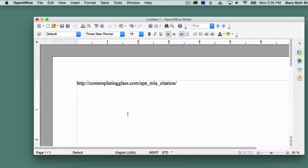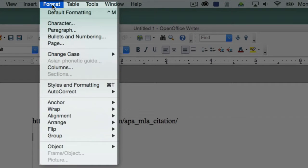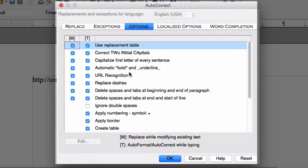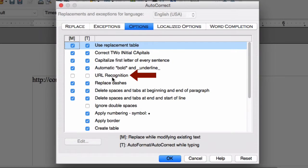Unless you have some need to use hyperlinks, the best solution is to stop them from appearing in the first place. To do so, choose Format from the menu bar. In the drop-down menu that appears, roll the cursor over Auto-Correct, and then choose Auto-Correct Options from the list. In the box that appears, click on both checkmarks next to URL Recognition to deselect them. Click OK.